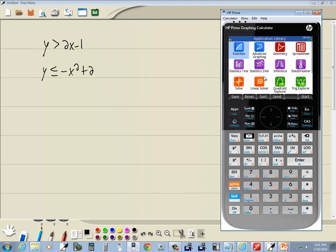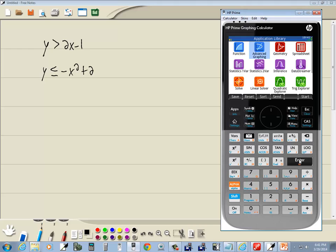Now we want to go to our advanced graphing, so you want to be under your apps menu. If you're not there, press your apps. Right arrow, put your highlighting on advanced graphing, press enter.